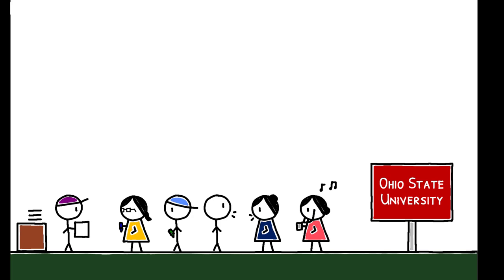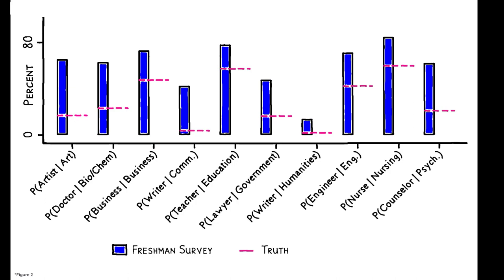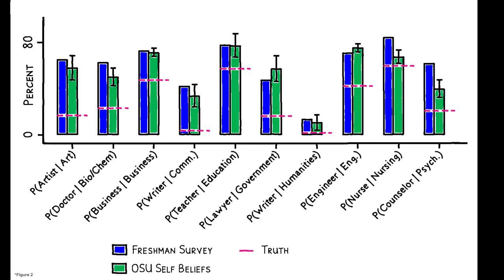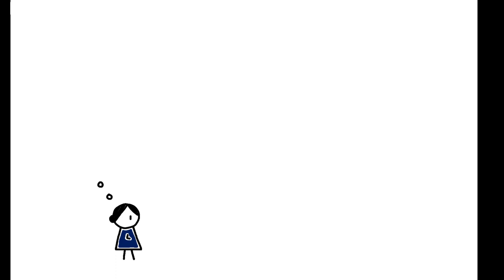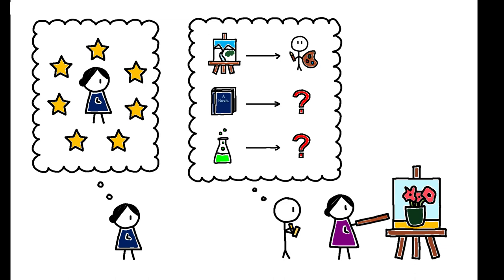The baseline patterns in this sample are strikingly similar to those in the national surveys. OSU students in every major substantially overestimate the probability they will have that major's stereotypical job, and these patterns persist even when they are asked about students other than themselves and majors other than their own. This indicates that mistaken beliefs are not the result of overconfidence, nor do they reflect students selecting into majors for which they have especially biased beliefs.